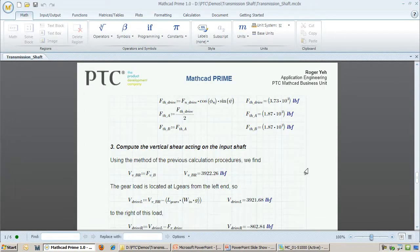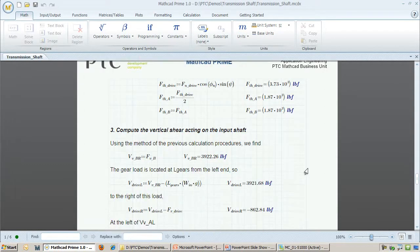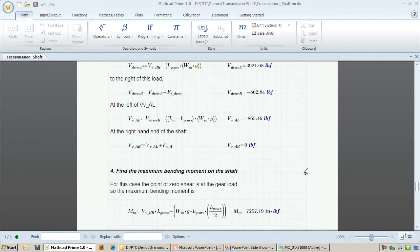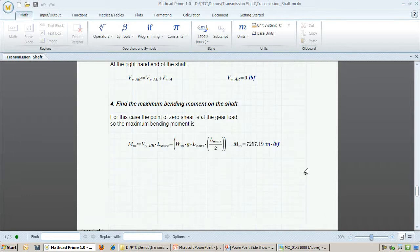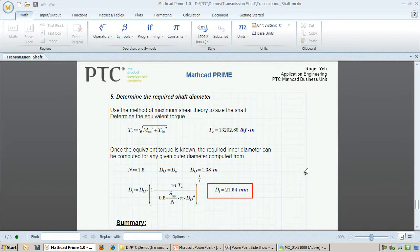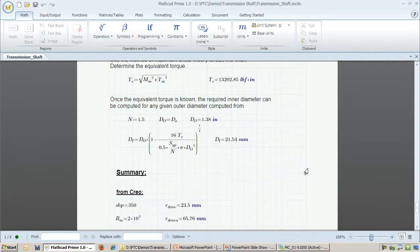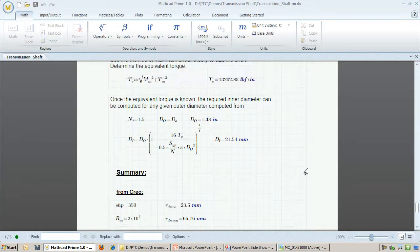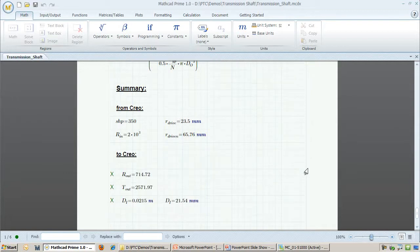If I need to change any of the input parameters, I can repopulate this worksheet with the new values and have it generate a new wall thickness. As the systems engineer, I want to make sure that the dimensions specified in the CAD assembly match up with the underlying analyses performed by the mechanical engineers.